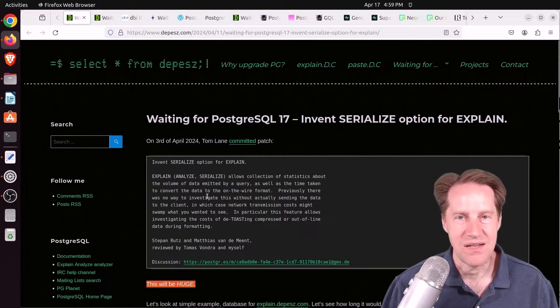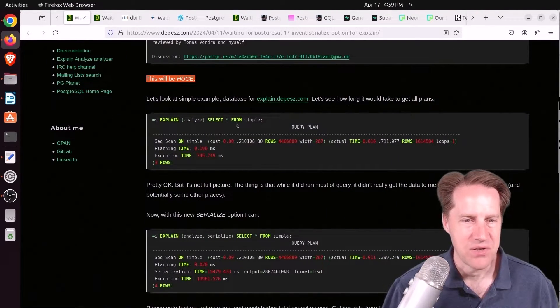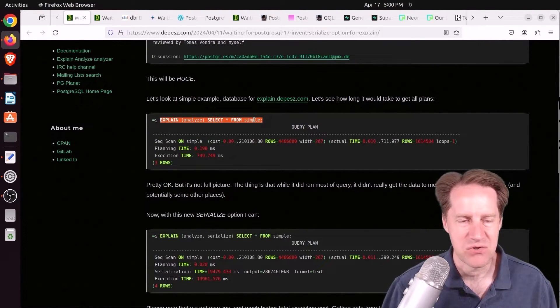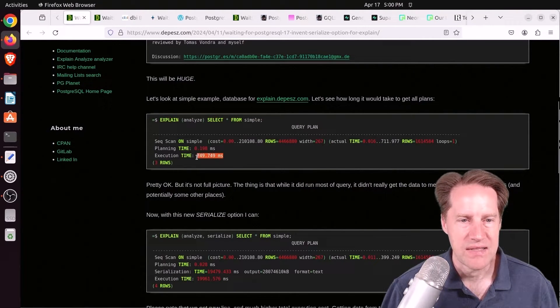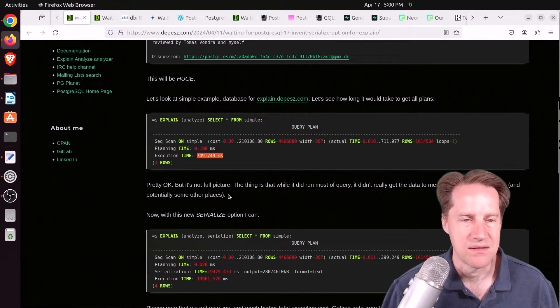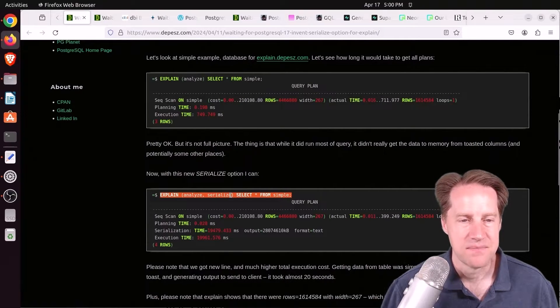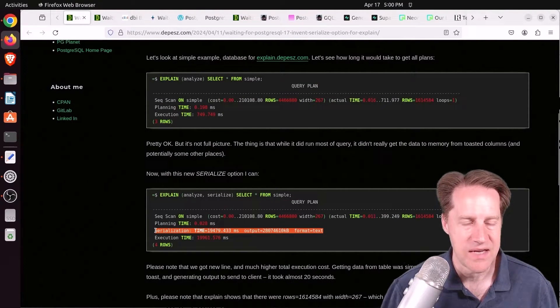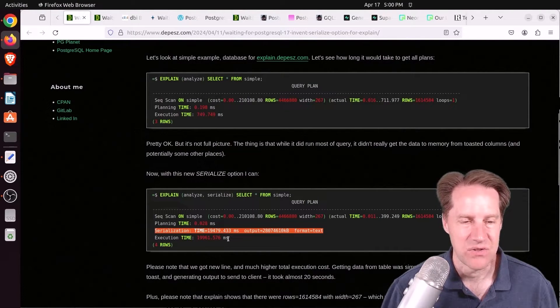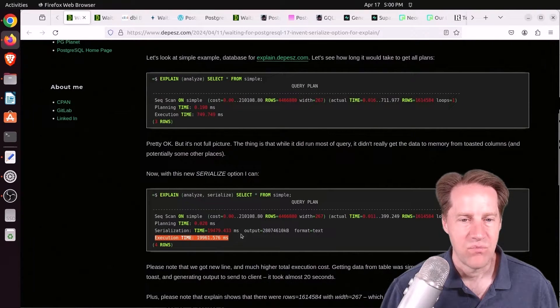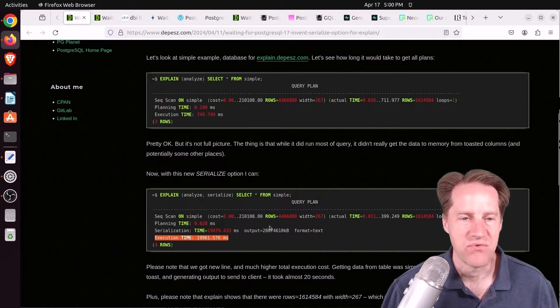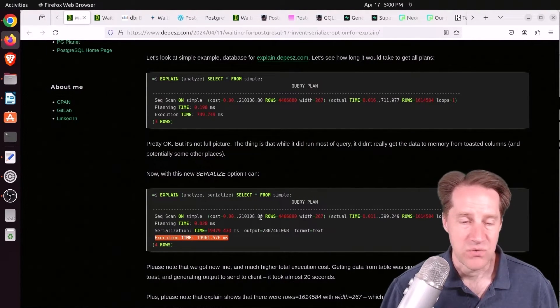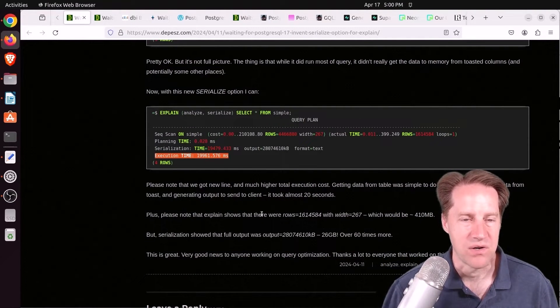So I could see me using this significantly in my performance work. And he shows an example here where he's just doing an explain analyze of a table. I don't know what this schema structure is. Presumably there's some toastable rows in here. But running this query as is, the timing is 750 milliseconds. But he added the new serialize option to it. So explain analyze serialize. And you'll see this additional option called serialization and how much time is required. And it's 19 and a half seconds. So the total time is almost 20 seconds now. So more than 20 times slower to do the required serialization step for getting all the data from this table. So this is huge and will be a great tool to have for doing performance work.